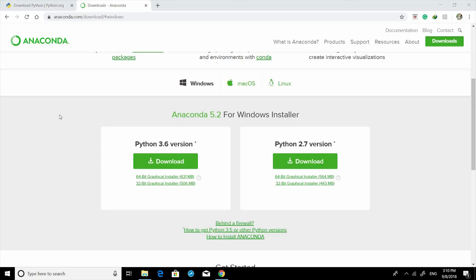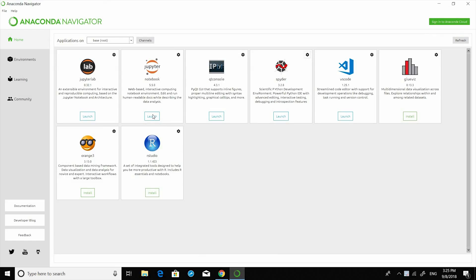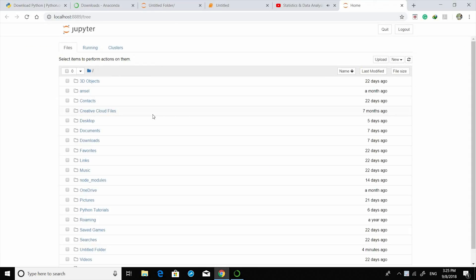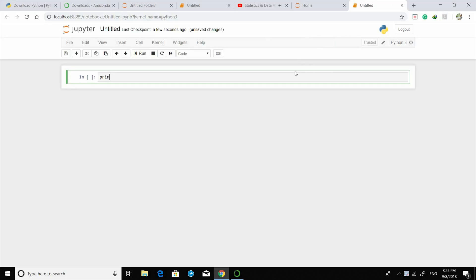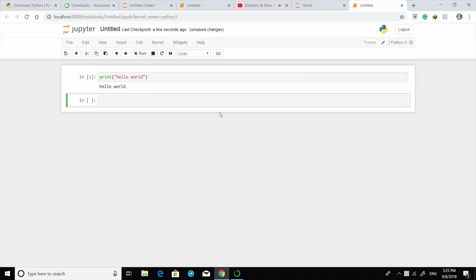It may take some time depending on your internet speed. From there you can launch Jupyter Notebook, make a new Python 3 file, write print('Hello World'), run it — and that's our first code.